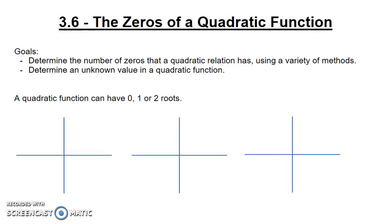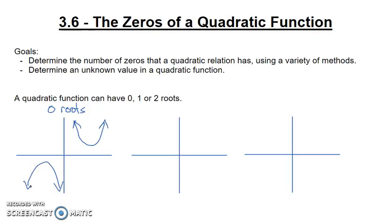A quadratic function can have 0, 1, or 2 roots. In the first case, it has 0 roots. If we have 0 roots, that would be a quadratic function that looks something like this. Remember, a root is another word for an x-intercept. So 0 roots simply means that it never crosses the x-axis. It can cross the y-axis — that's fine — but it can never cross the x-axis.